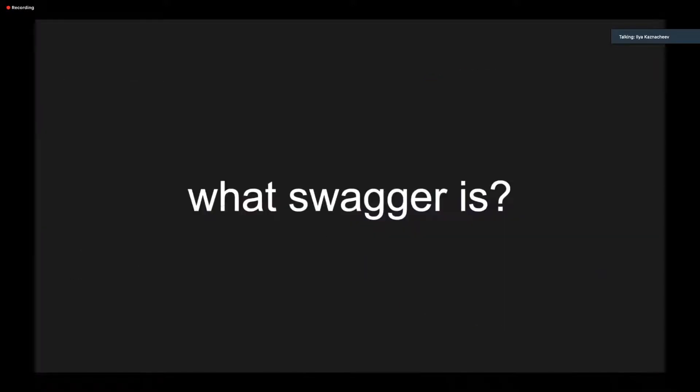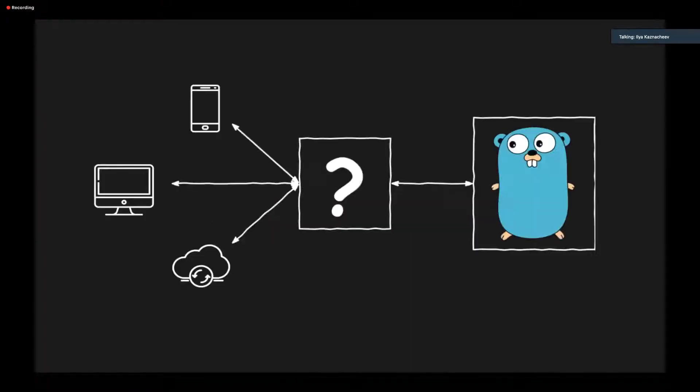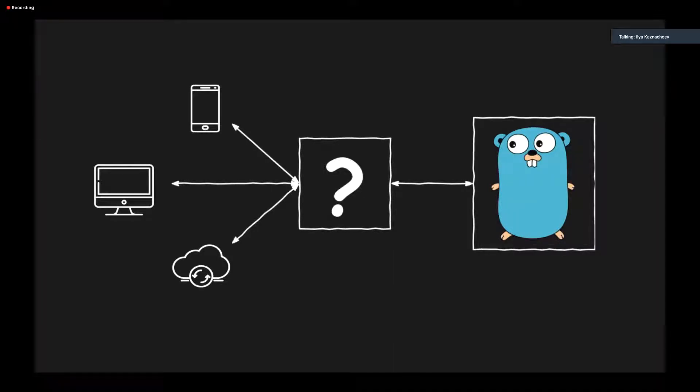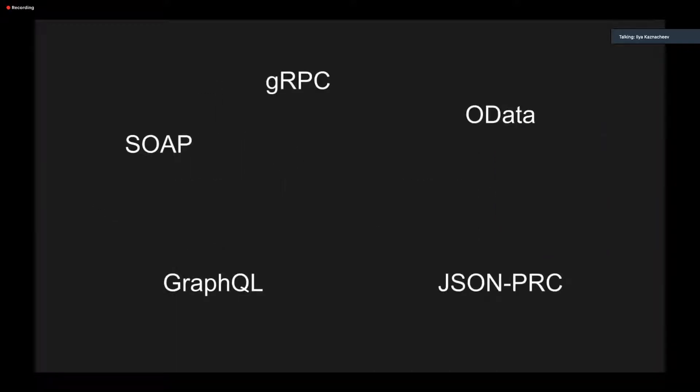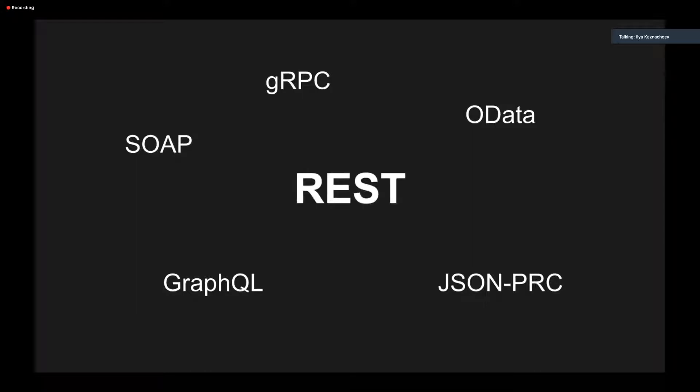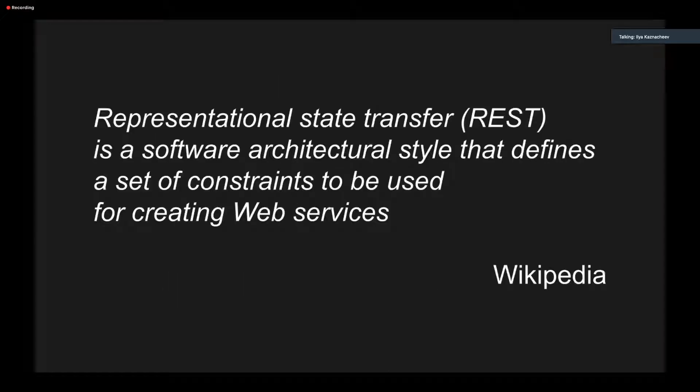So let's have a closer look at what Swagger is. Golang is widely used for web applications. That means your backend has to communicate with its clients. To do that, both sides need to know how to communicate with each other. And there are a lot of ways to do that. Along with modern approaches like GraphQL, gRPC, etc., we still have the good old REST, which is de facto standard for public APIs.